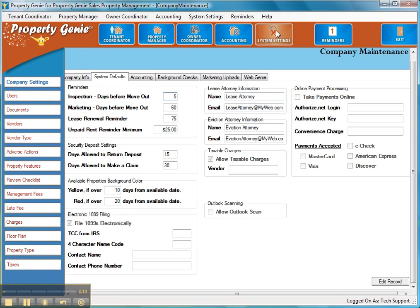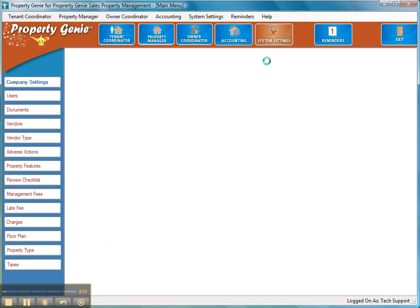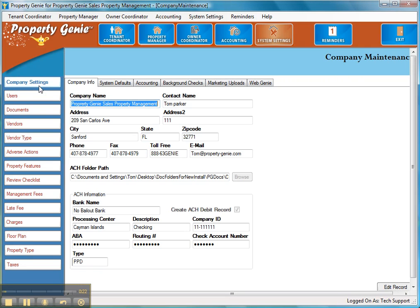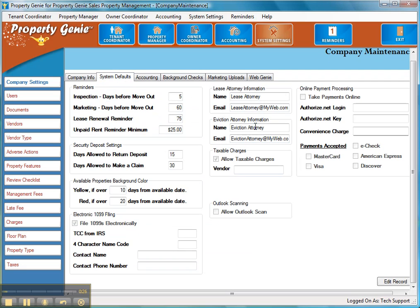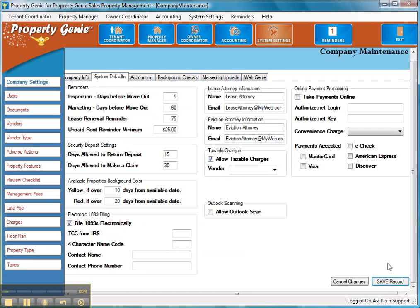So if you go into System Settings, you're going to see the first tab is Company Settings. That's going to have a series of tabs at the top, and you're going to select System Defaults. You want to edit the record and then select the Take Payments Online option. Now we ask for a couple fields here: the Authorize.net login and the Authorize.net key.